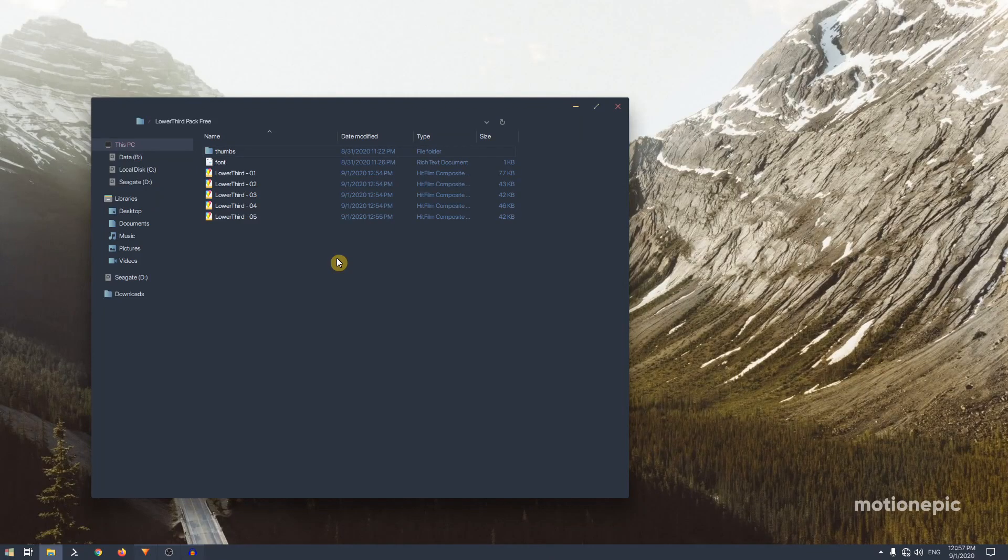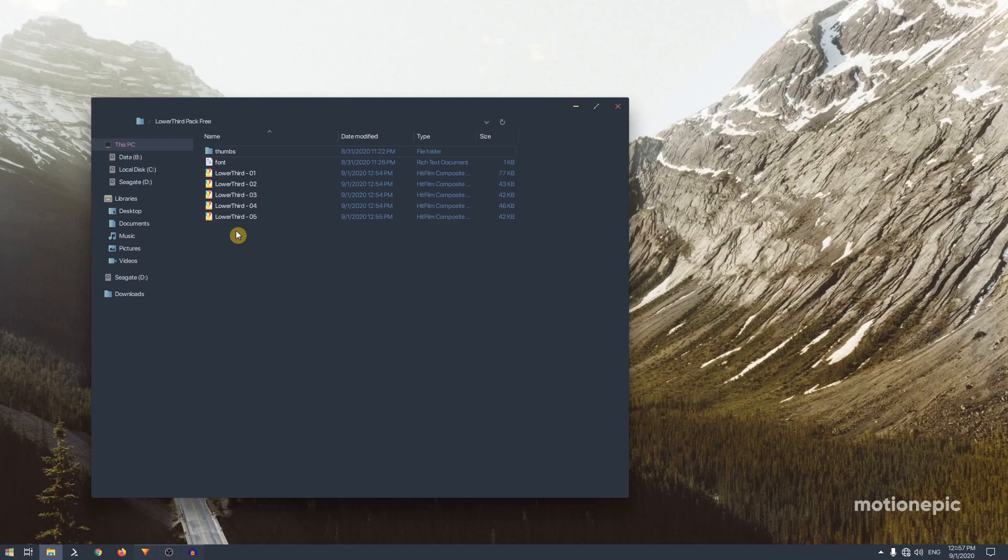Hey what's going on guys, welcome back to the channel. Today I want to share five free lower third animations for HitFilm Express. You can find the download link in the description.